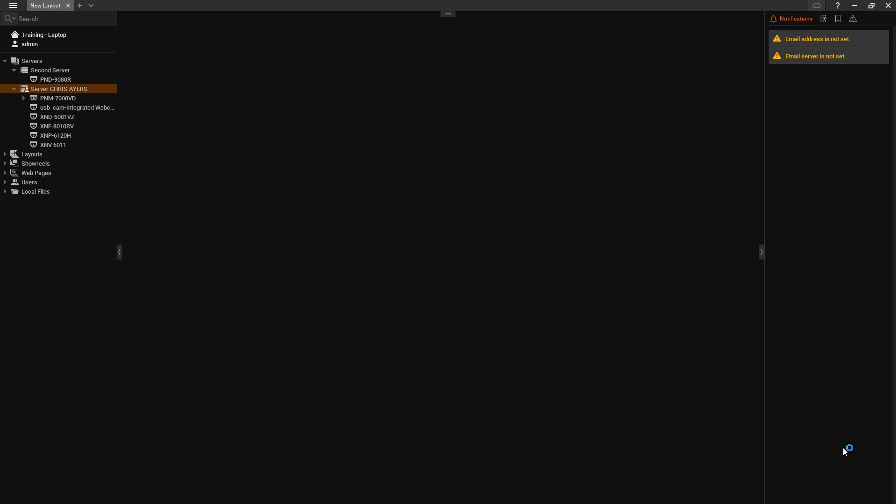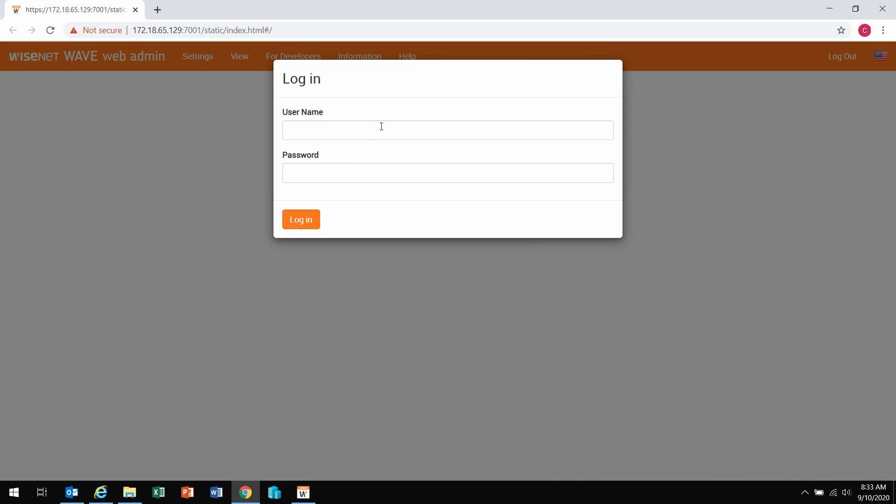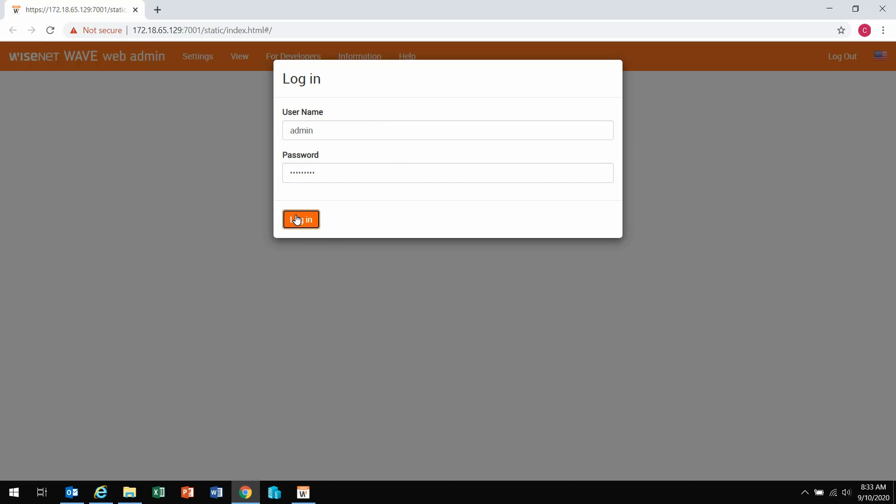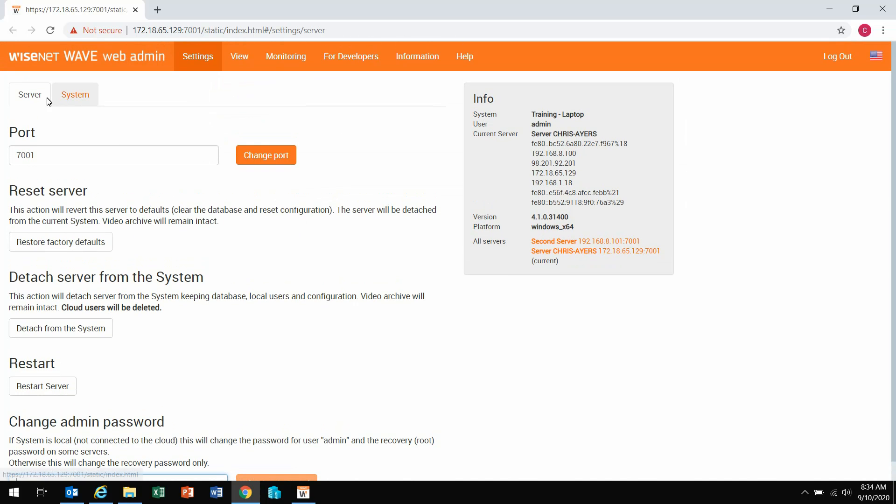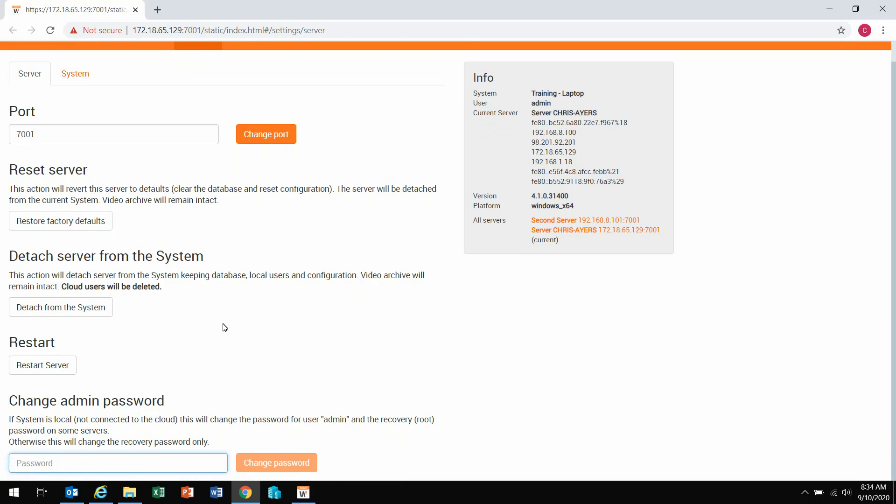This will take me to the web client for this specific location. It will prompt me for a username and password, so let me go ahead and log in. And it will take me to the server information, and it will show me my information here, which servers are a part of the system.